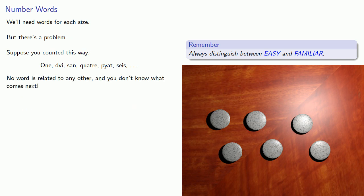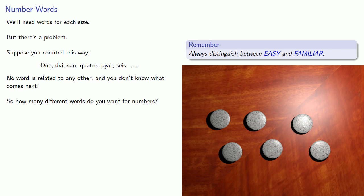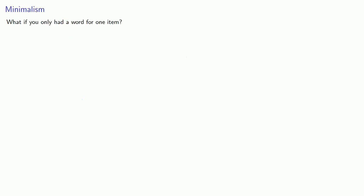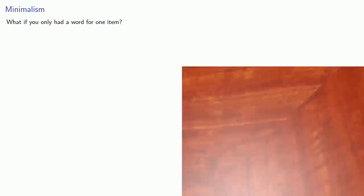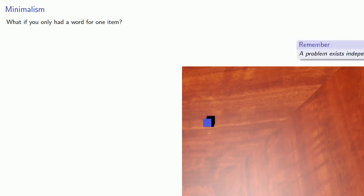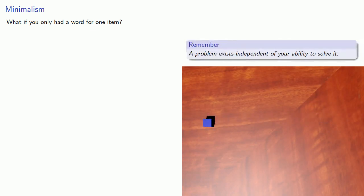And so here's the important question: How many different words do you want for numbers? Well let's go to an extreme. What if you only had a word for one item? Now remember, a problem exists independent of your ability to solve it.